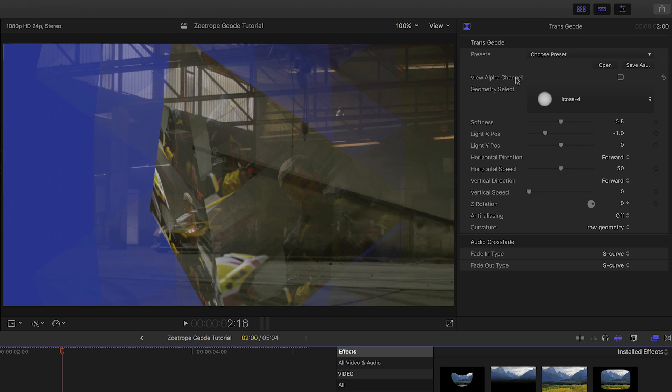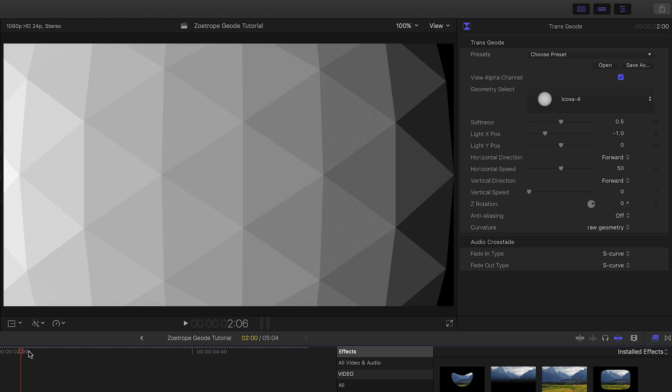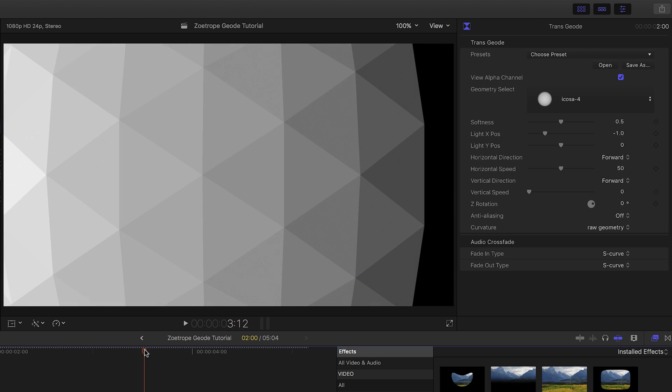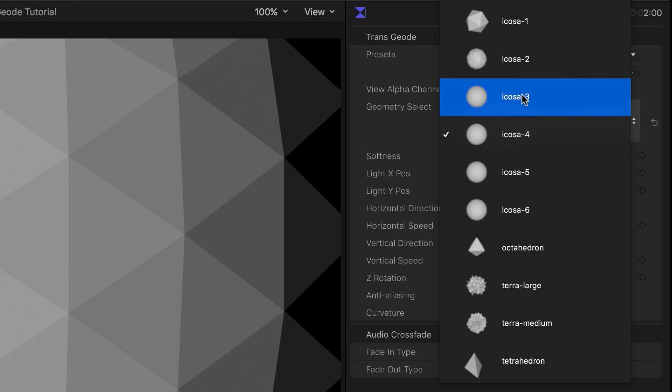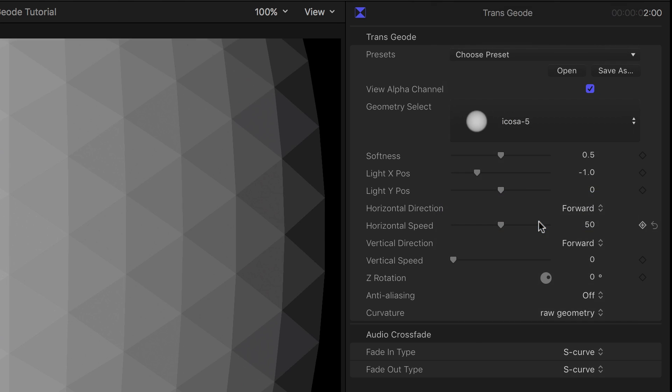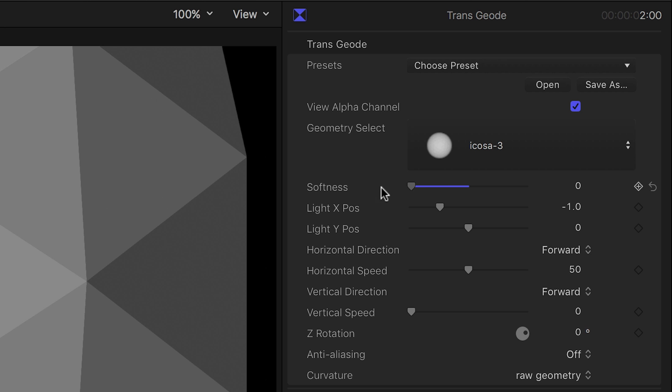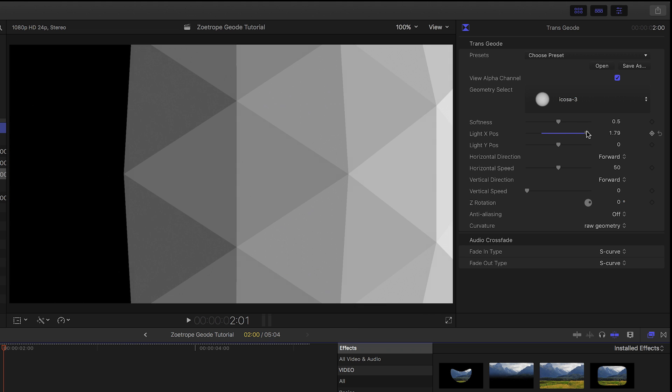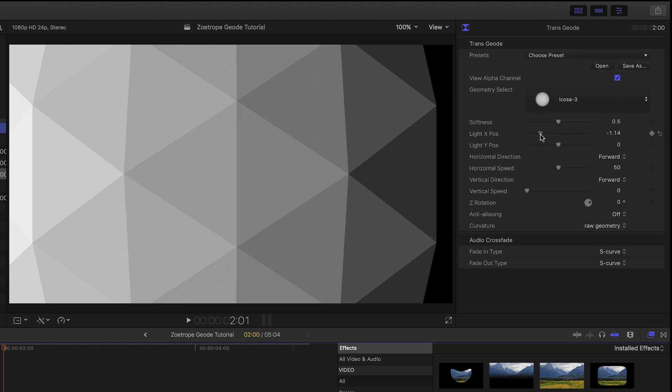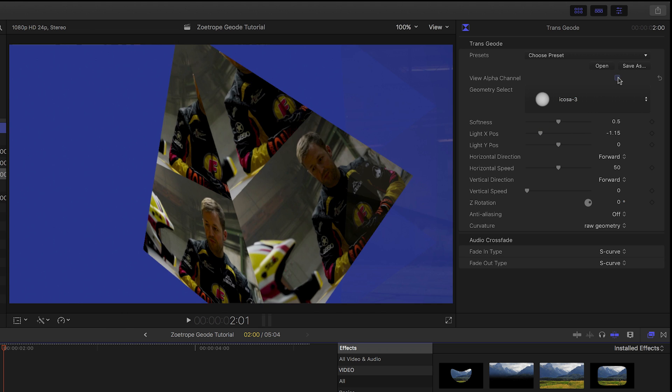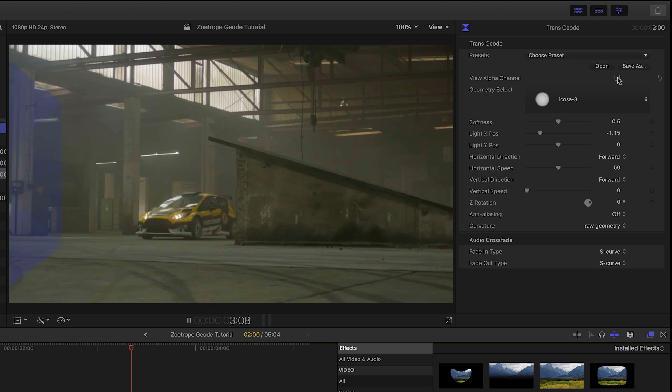You can see the underlying 3D model by clicking the View Alpha Channel button. The Geometry Select drop-down lets you choose the 3D model. The Softness slider gives you harder or softer edged wipes. The Light Position moves the light in 3D space. And because this is a grayscale alpha channel, moving the light will move the direction of the transition.